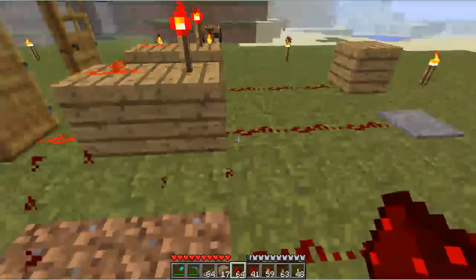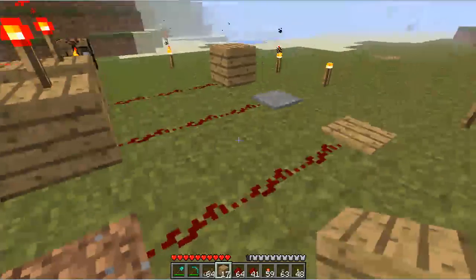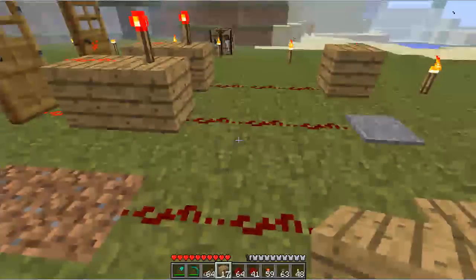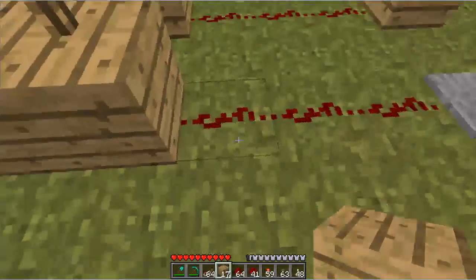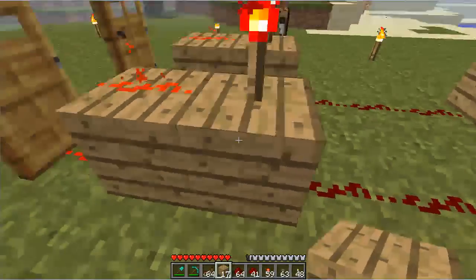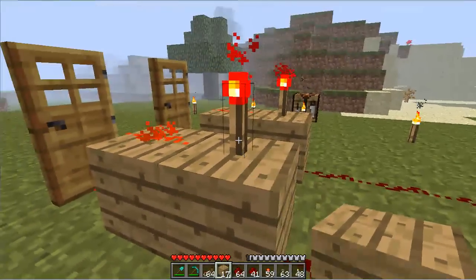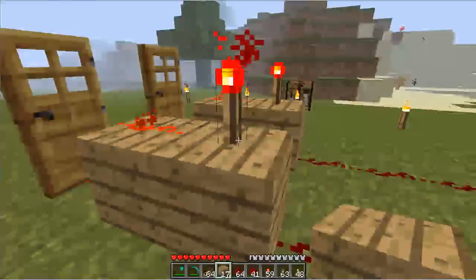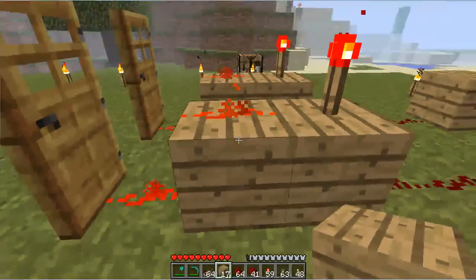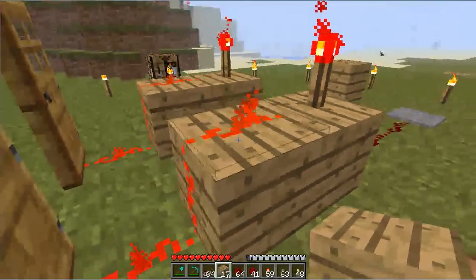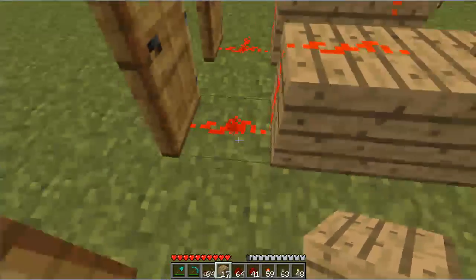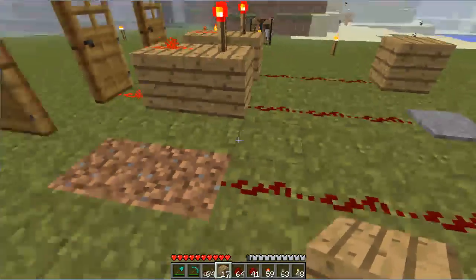So to do this, we would build our NOT gate, which basically requires a redstone to be attached to a wooden block with a torch on it, which is then attached to another wooden block with a redstone on it.